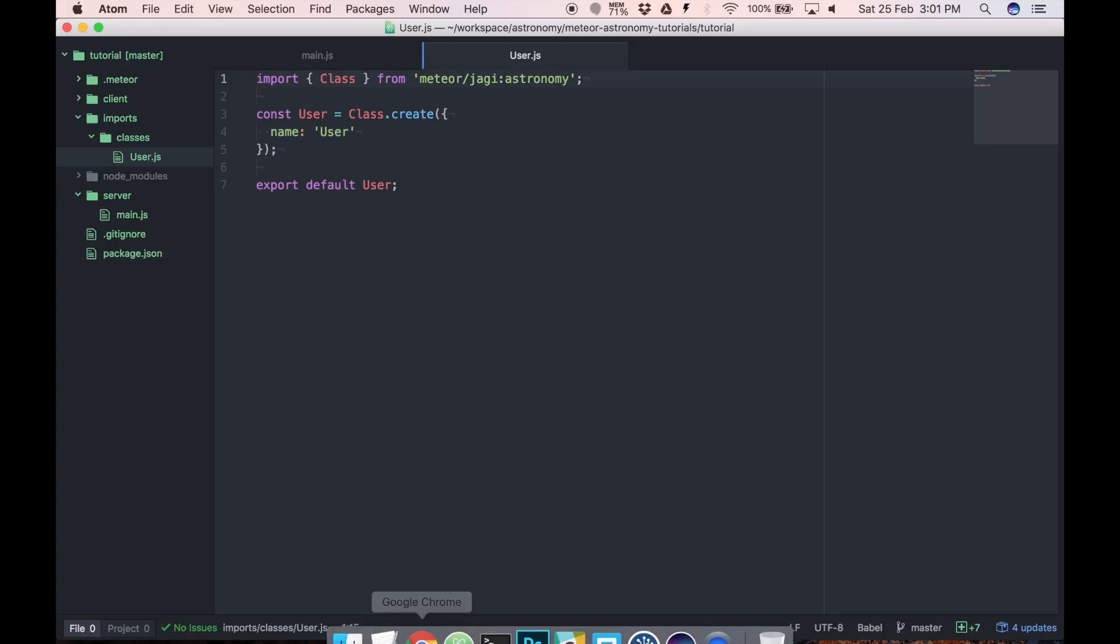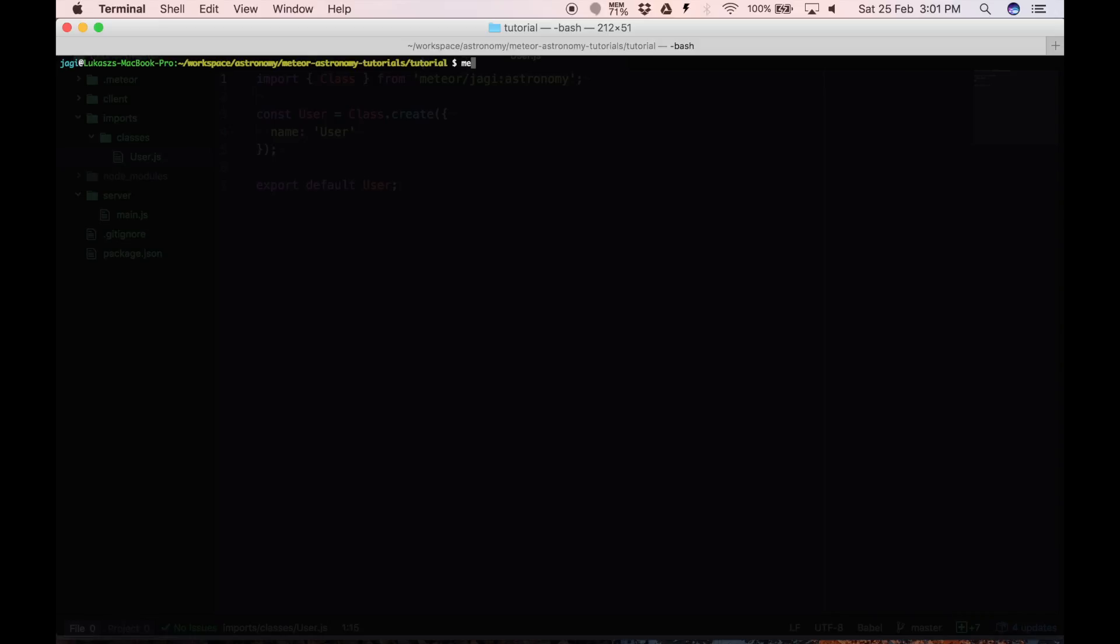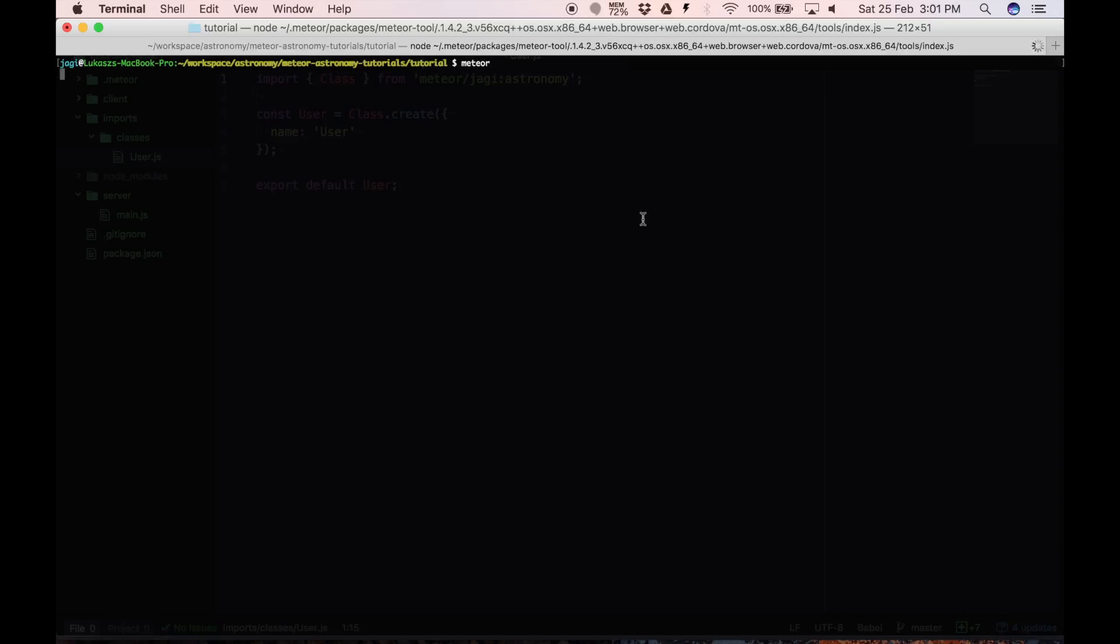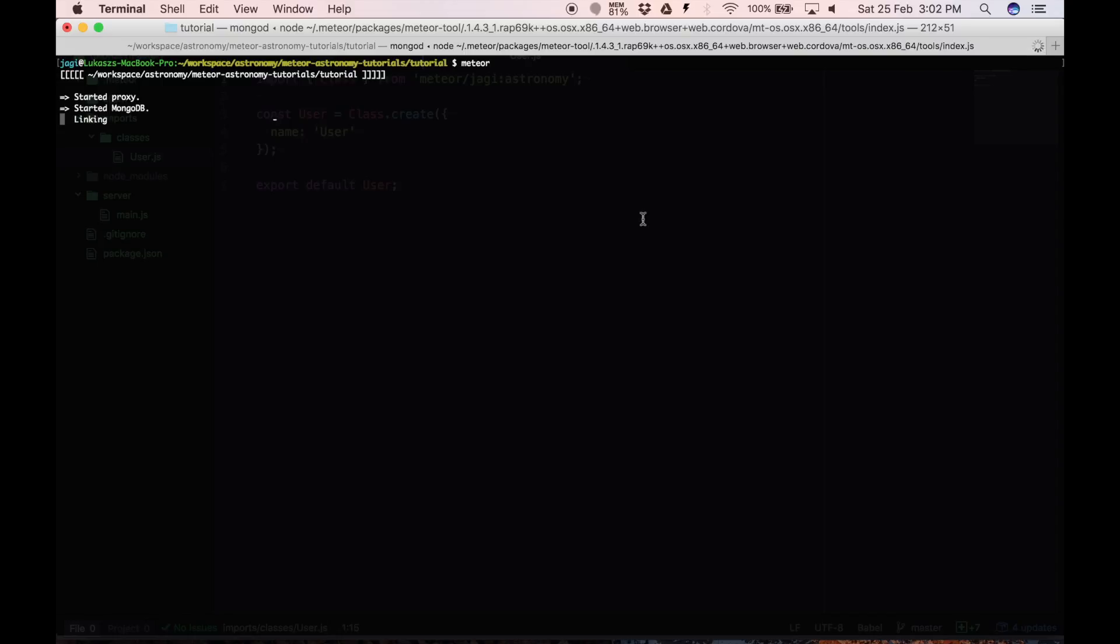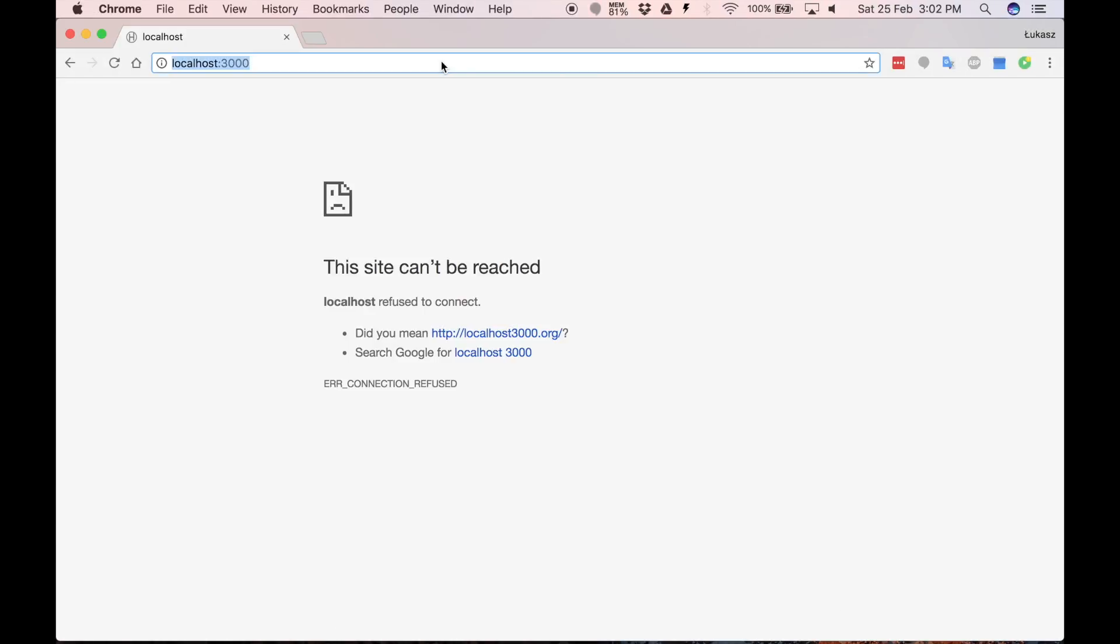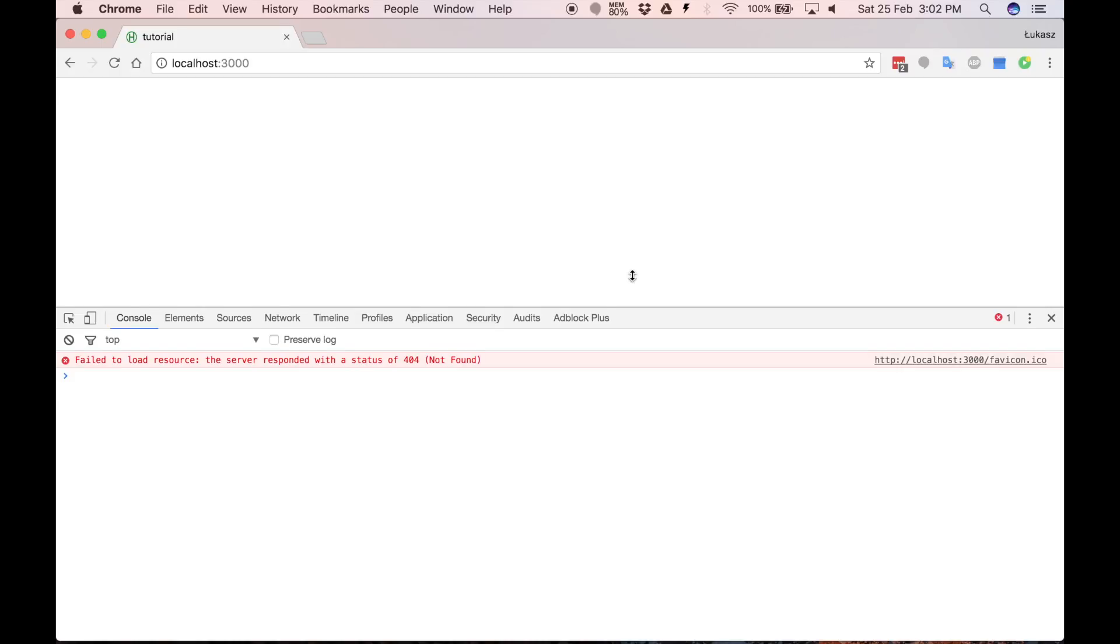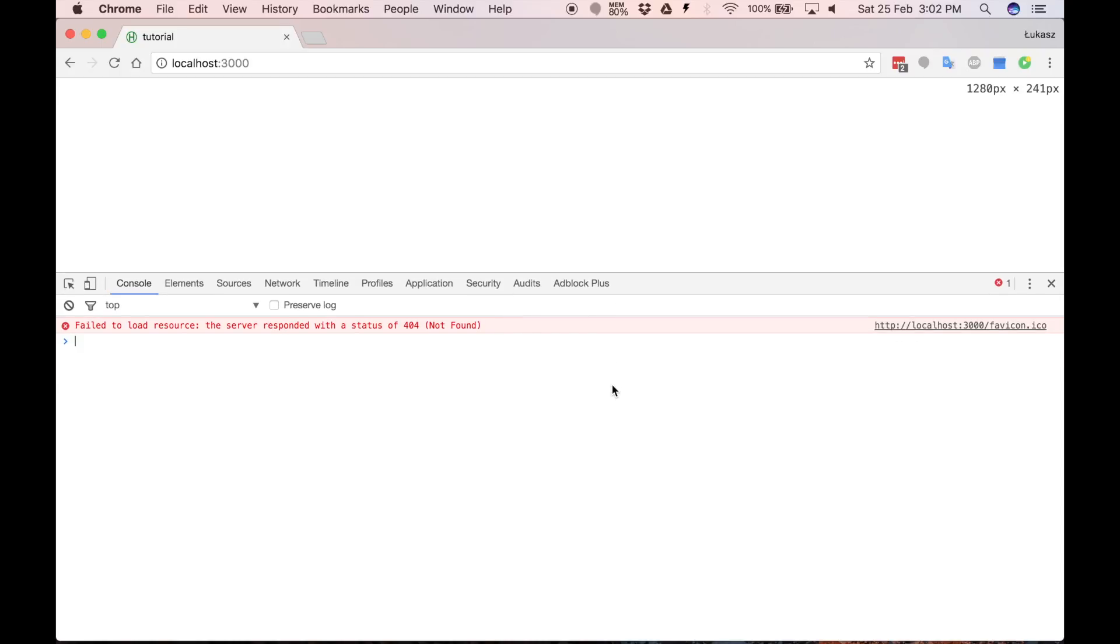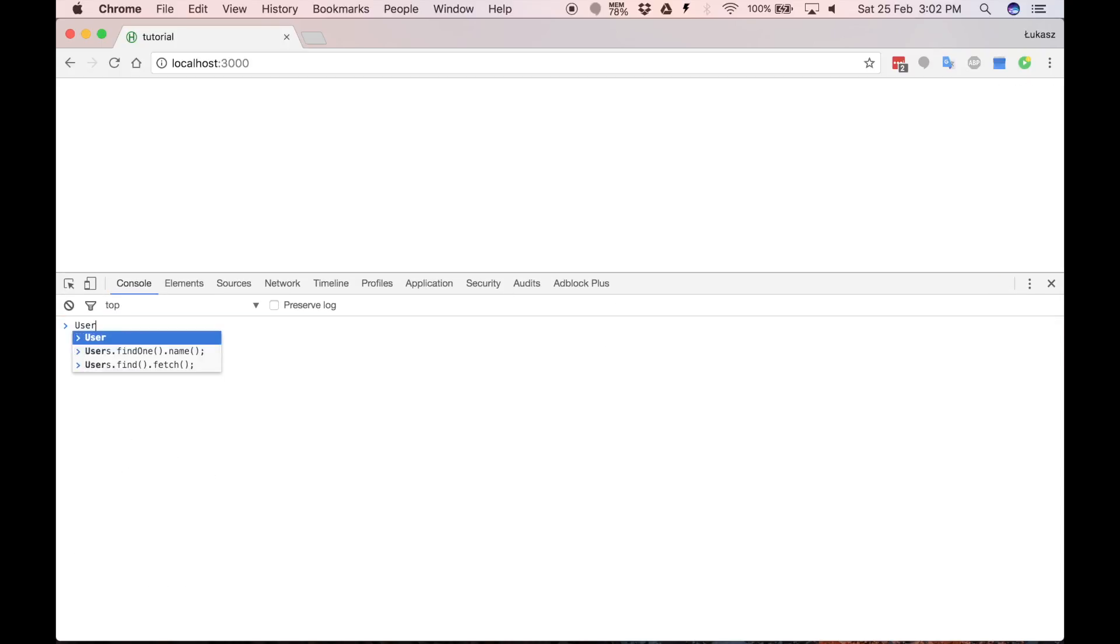When we save and run our Meteor application. Application runs. And let's open the console. And right now User class won't be visible.